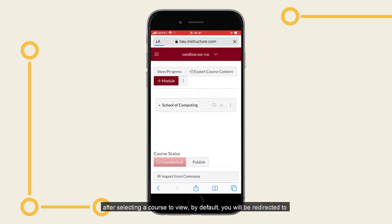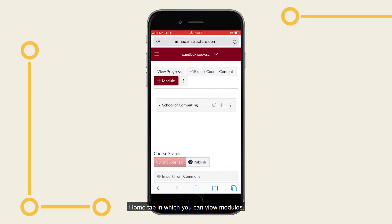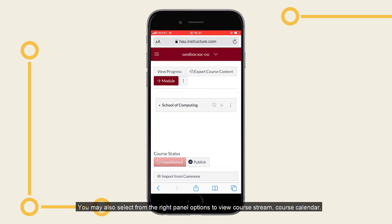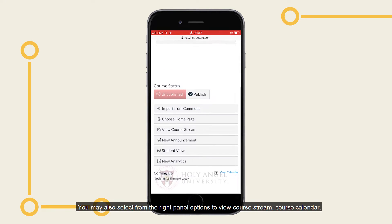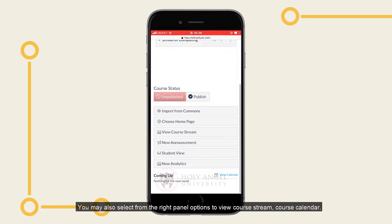After selecting a course to view, by default you will be directed to the Home tab in which you can view your modules. You may also select from the right panel options to view course stream and course calendar.